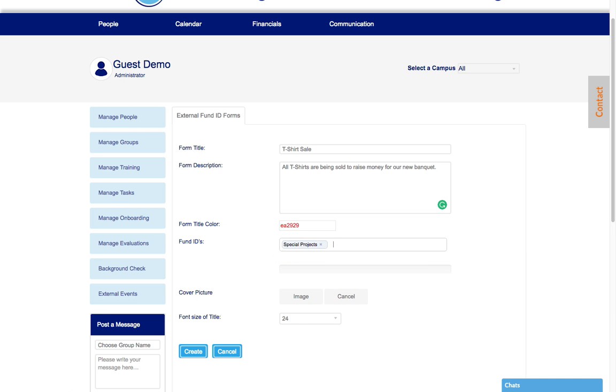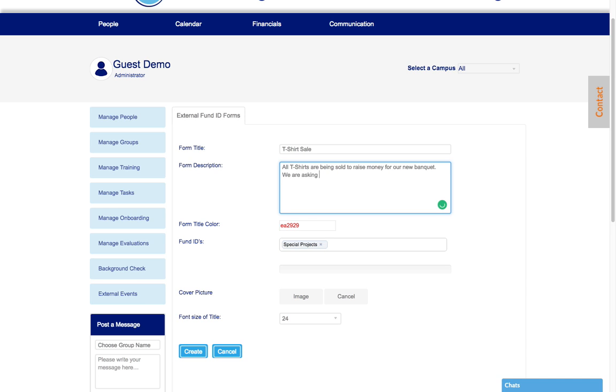So we're going to select special projects. If you have an image you can click on the image and upload the image here. So then what you want to make sure you do in the description is be specific. You know, we are asking for donations.